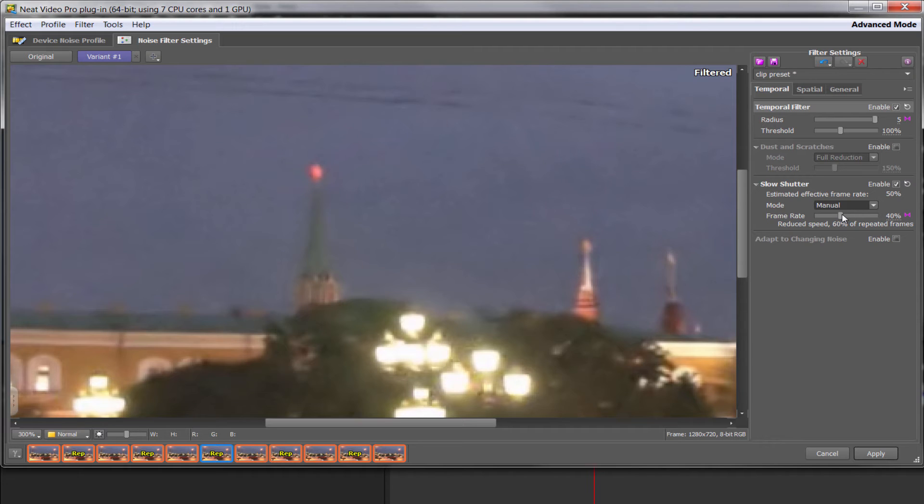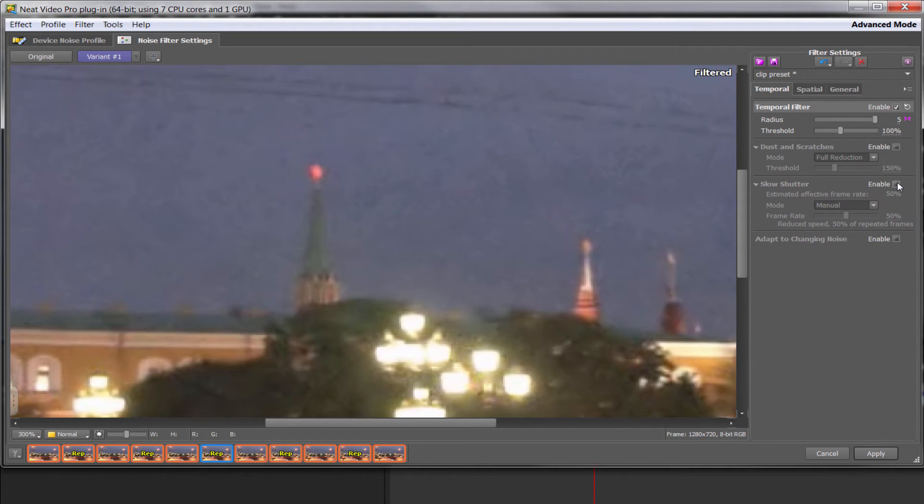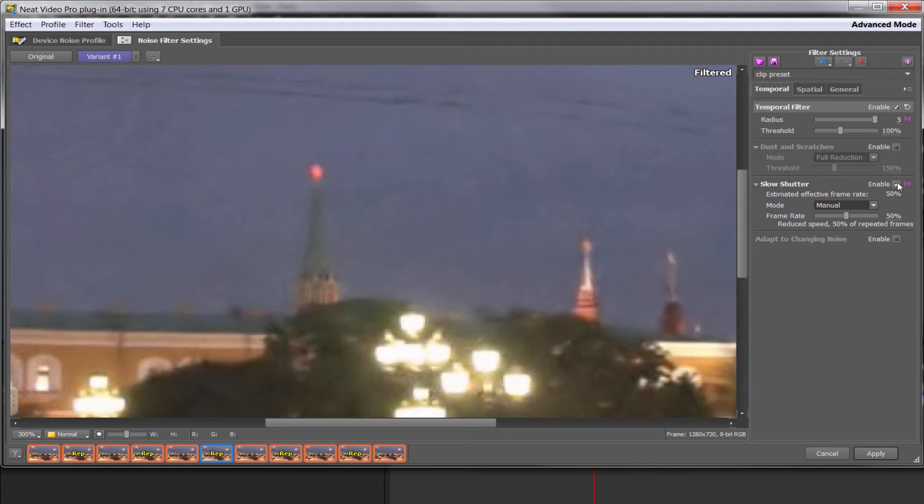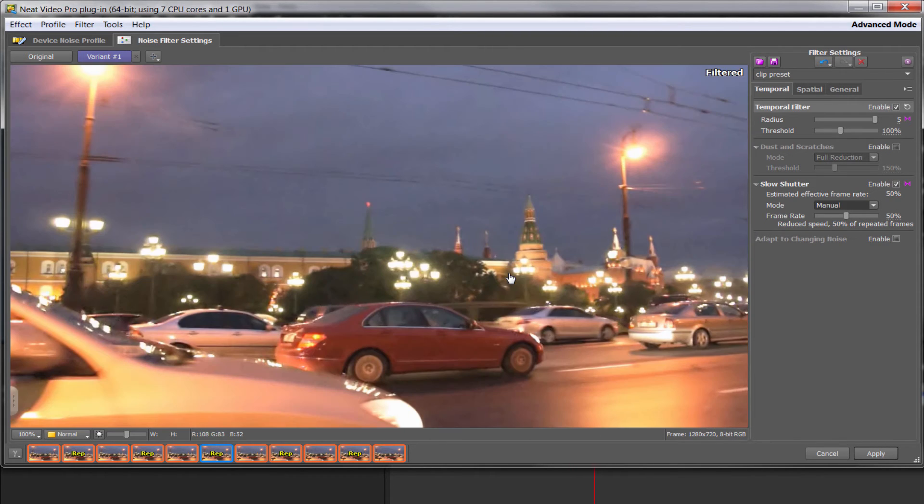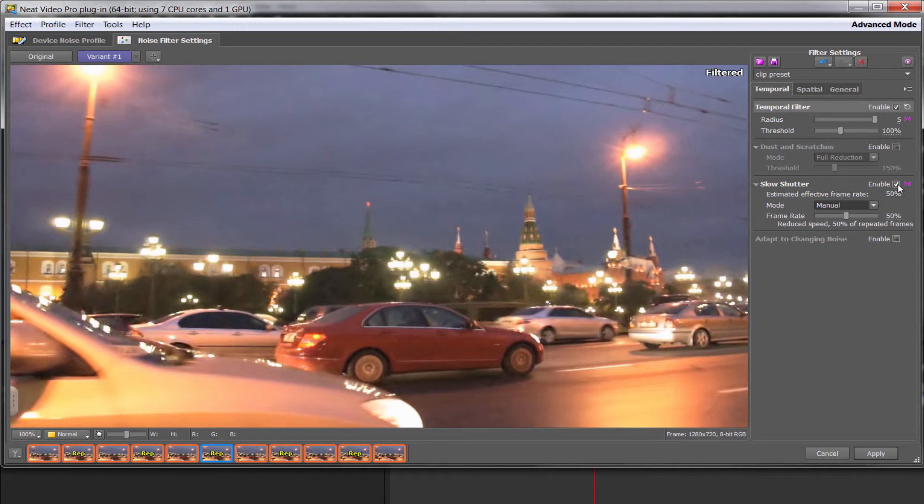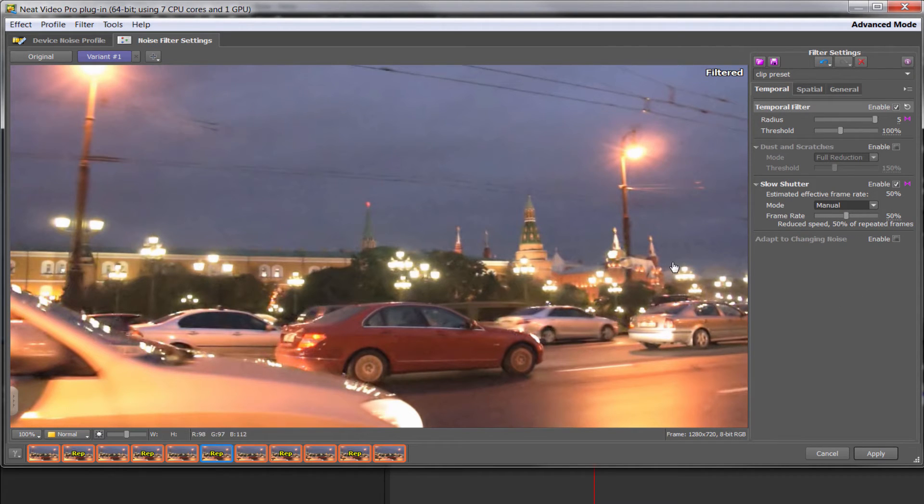50% seems to do a superb job here. You could potentially go a little bit lower, but do bear in mind at some point, you're actually going to start to lose detail. So I'm going to leave that at 50% and again, before and after. You can see that that has made a massive difference. I'm going to zoom back out again and see if you can see at this level. That's before. There's a lot of noise in there and after. So that's slow shutter taking into account repeated frames.